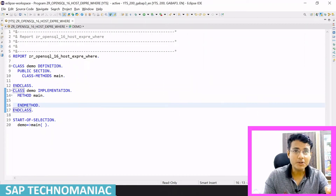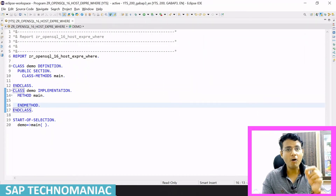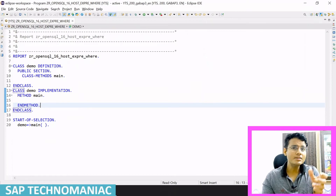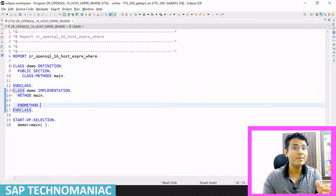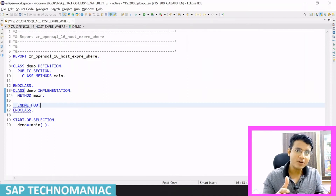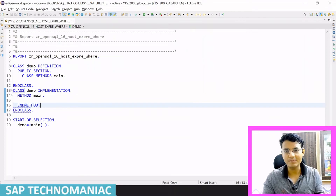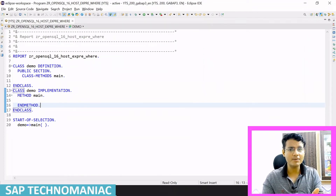In this video we will see the host expression which we are using in a SELECT statement. Instead of passing a simple data object like a table structure or variable, we will pass an entire expression and see how we can do that. I have a simple program here.